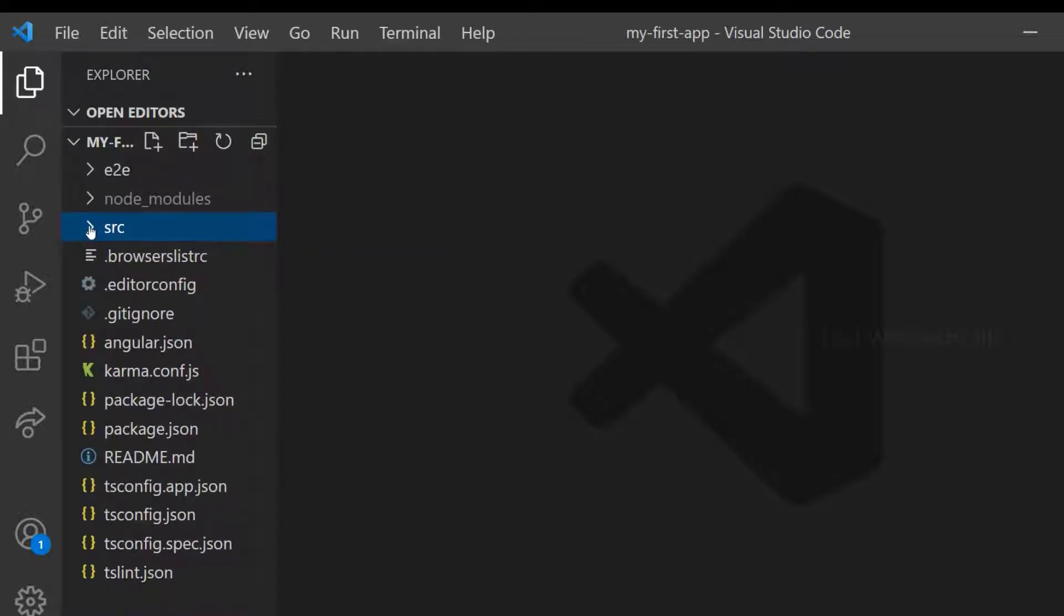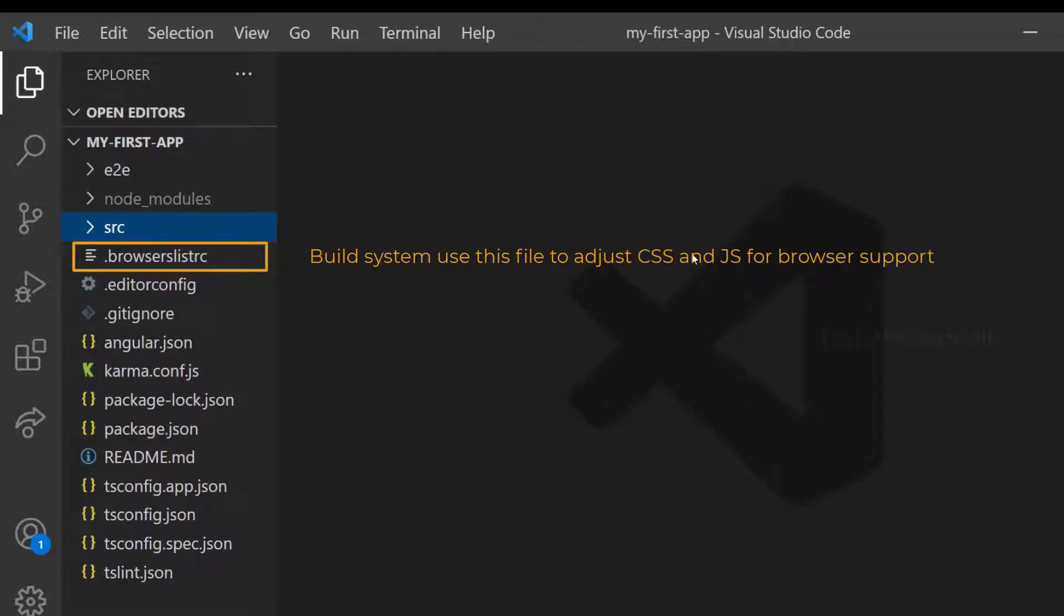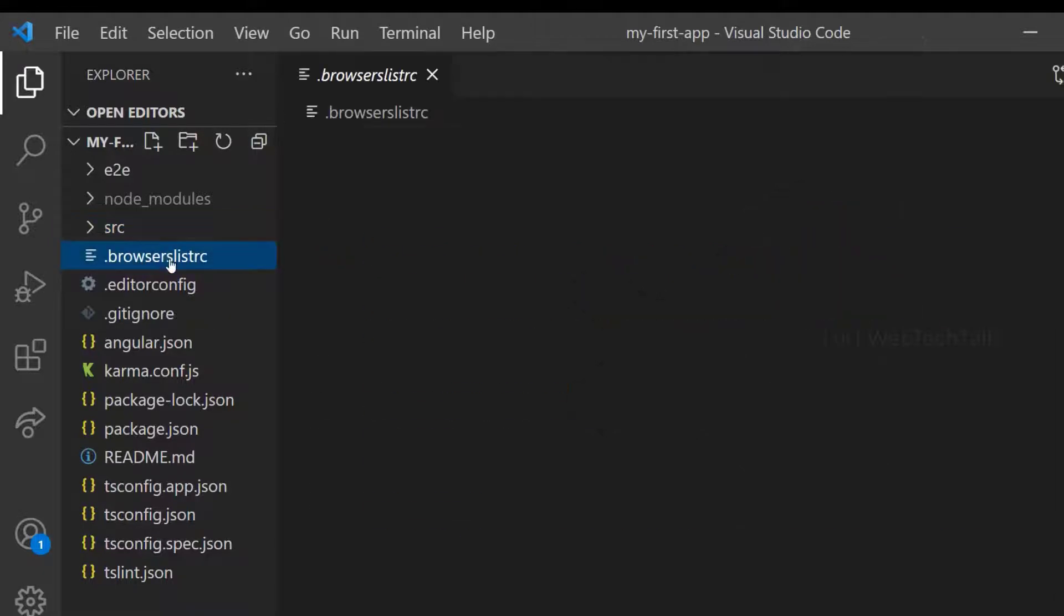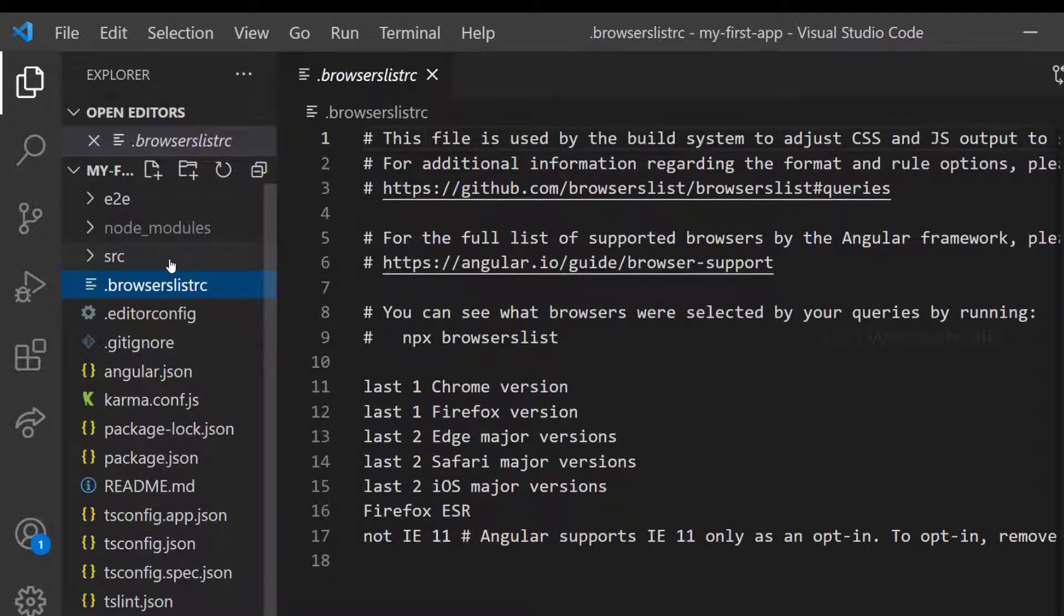Then we have BrowserListRC. This file is used by the build system to adjust CSS and JavaScript output to support the browsers mentioned here. We will not change anything in this file.